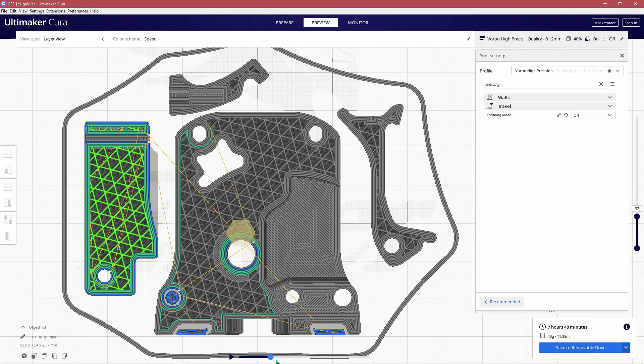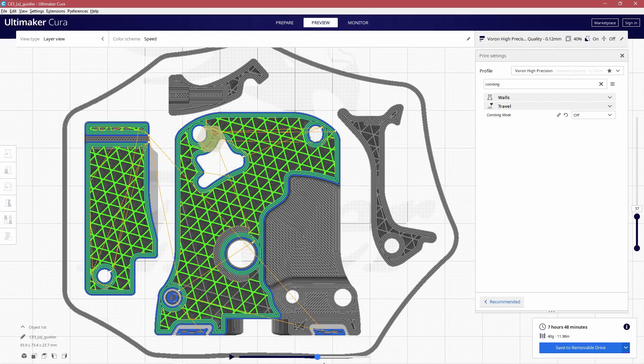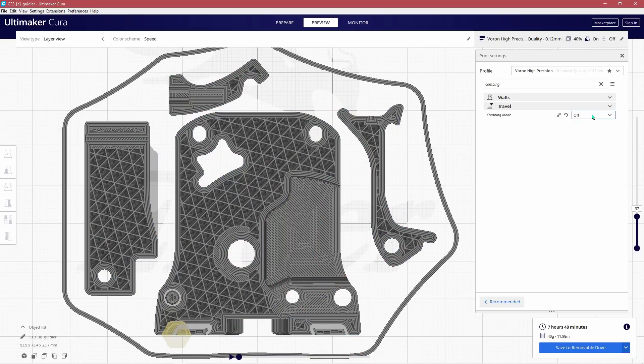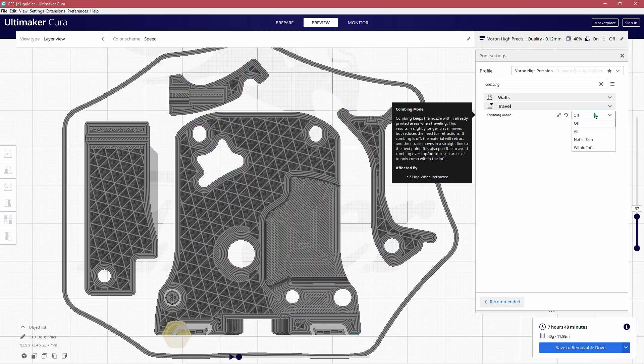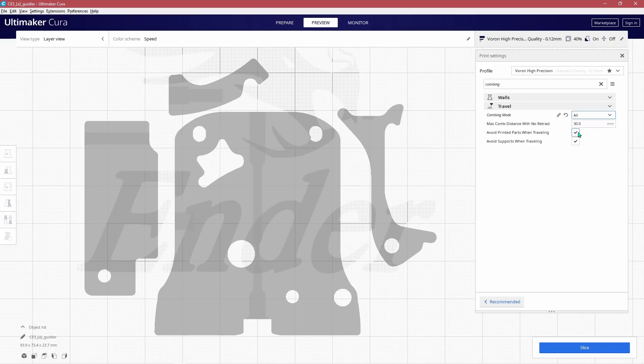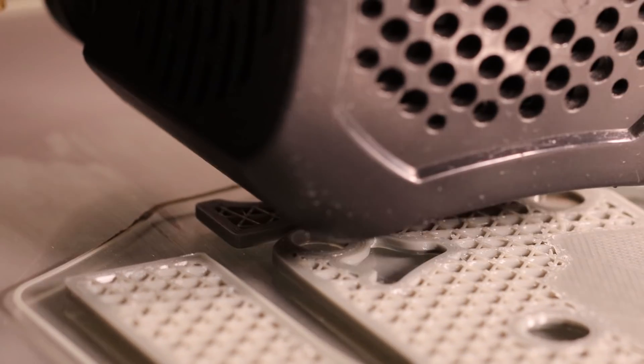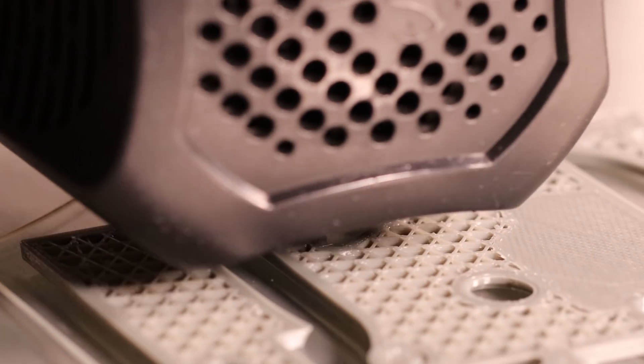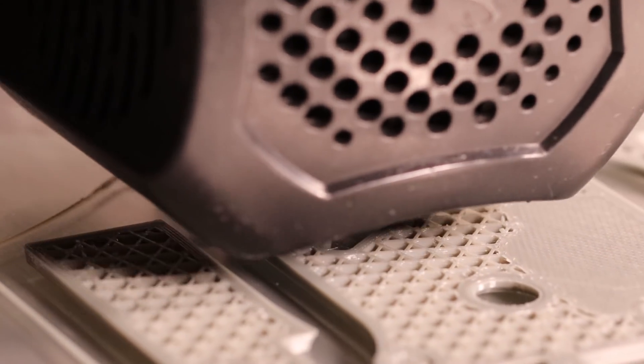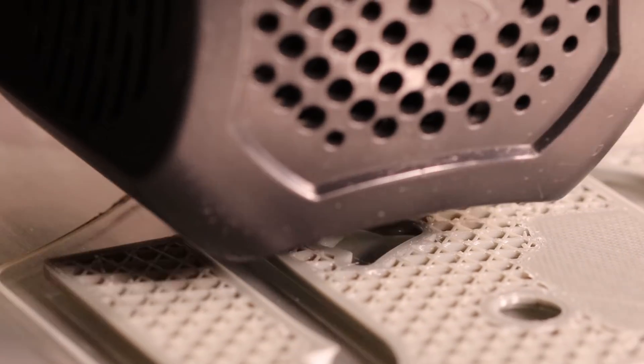If the setting were enabled on parts without combing turned on there would be ooze deposited by travels on the outside of our parts. There are different options to choose from and I normally activate for all. It tends to give me the best results but with in skin may also work in these situations. With these settings changed we'll run the same parts and the same filament and compare the results.